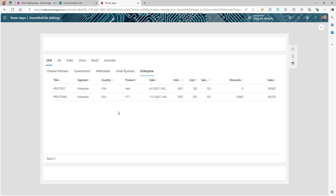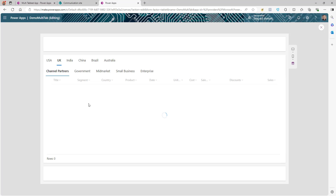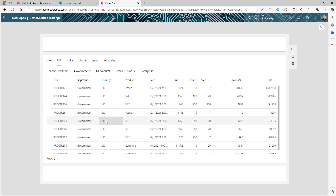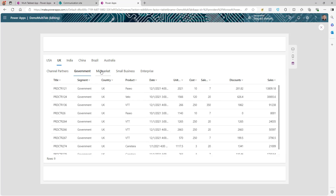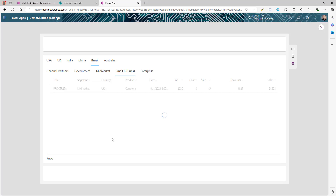Now if you play the app, the table automatically filters based on your tab selections. For example, clicking UK and Enterprise shows no data for that combination, but clicking other country and segment combinations correctly filters and displays the data.